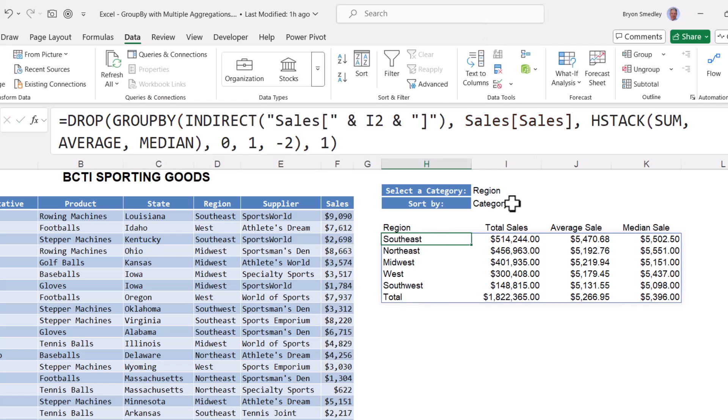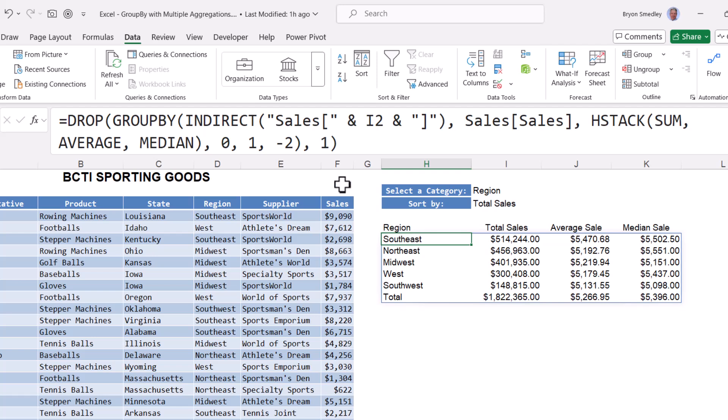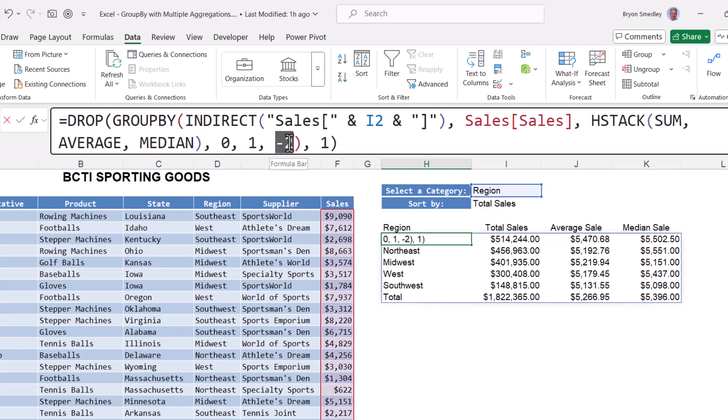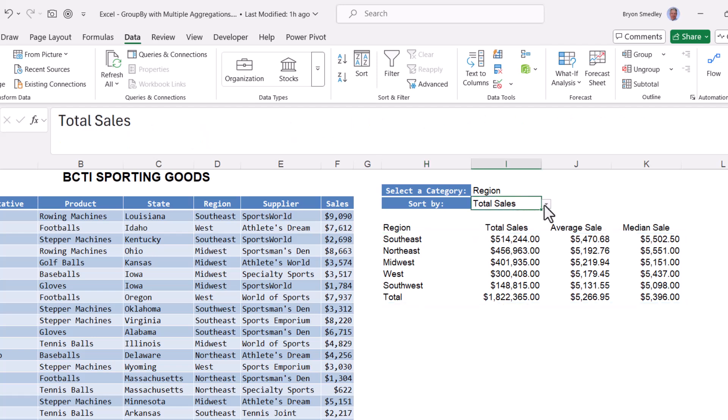The next component is to allow the user to select whether they wish to sort by category or by total sales. Looking at the formula, we're hard coding in the sort logic as to sort by the second column in descending order. But I want the user to be able to pick between the first column and the second column. If they pick the first column, I want it in ascending. If they pick the second column, I want it in descending.